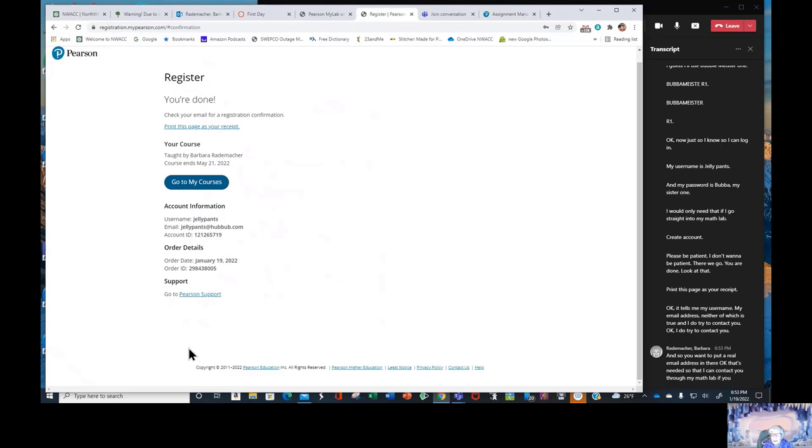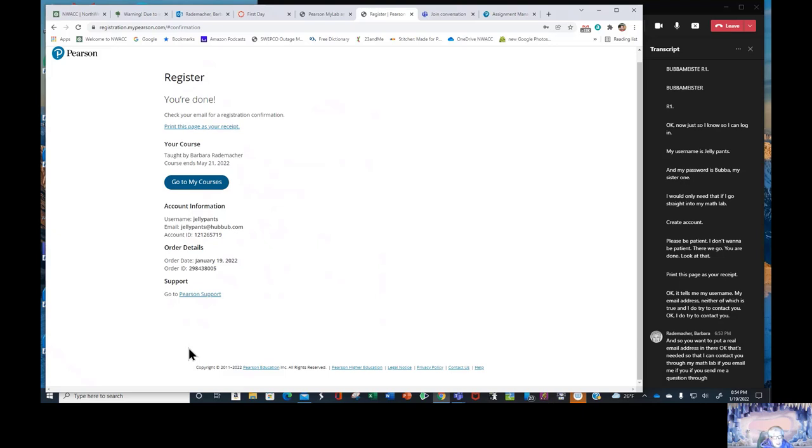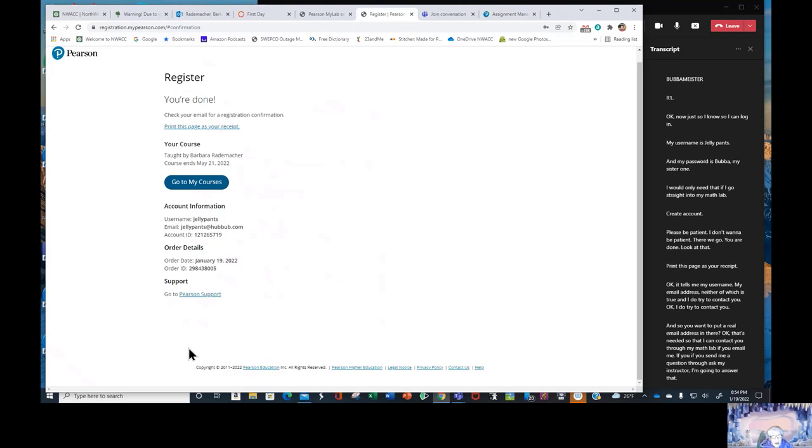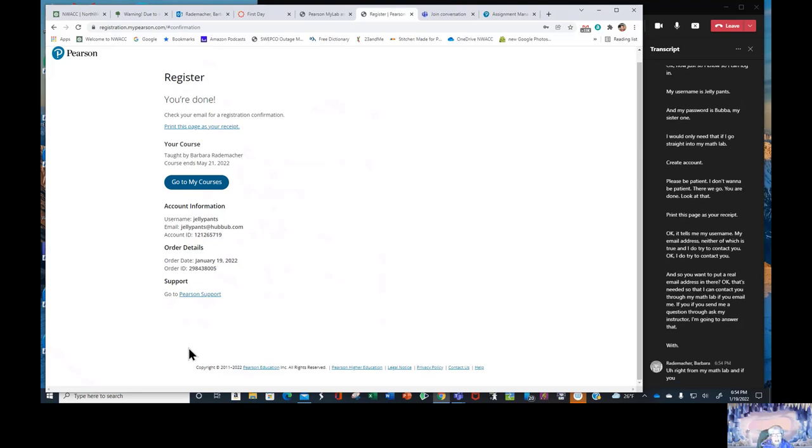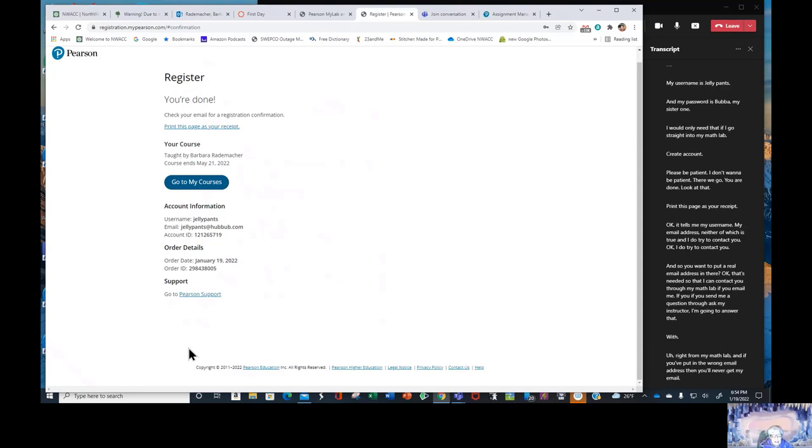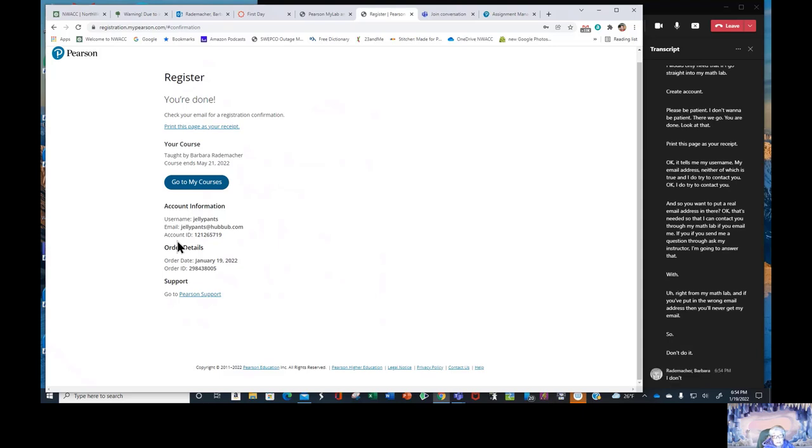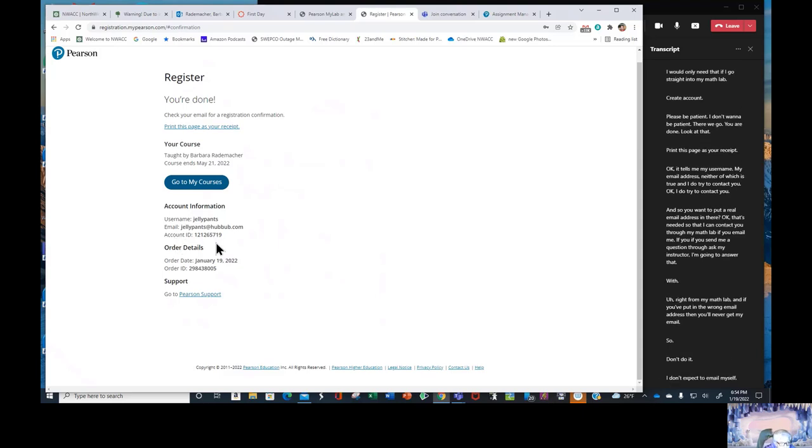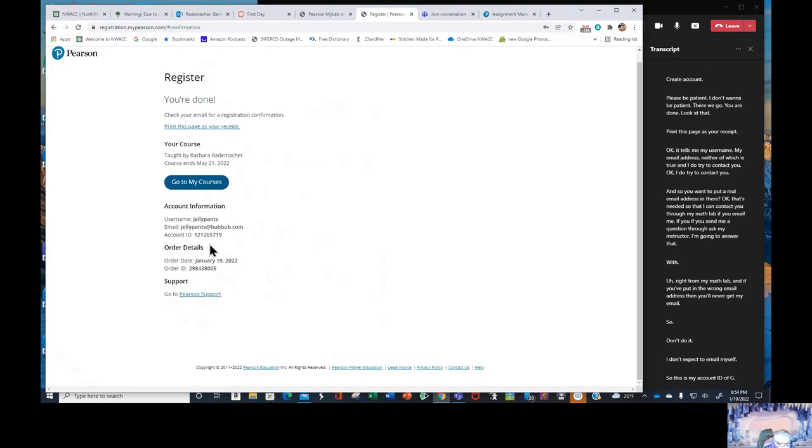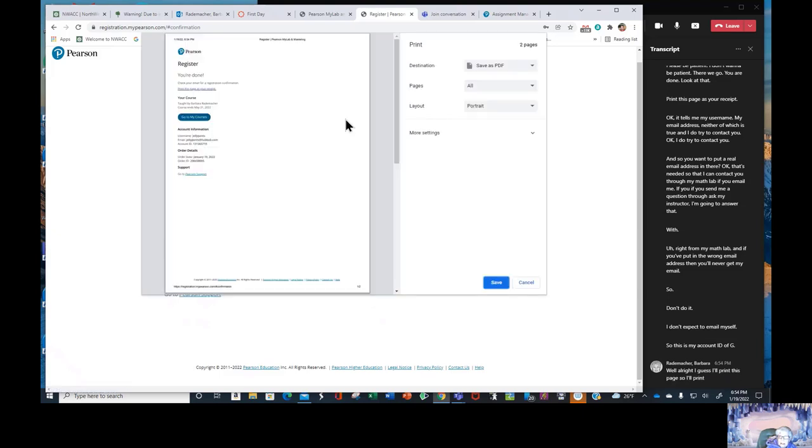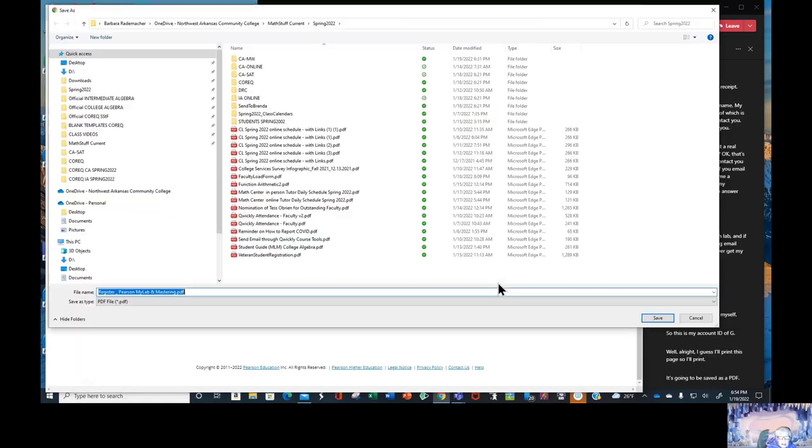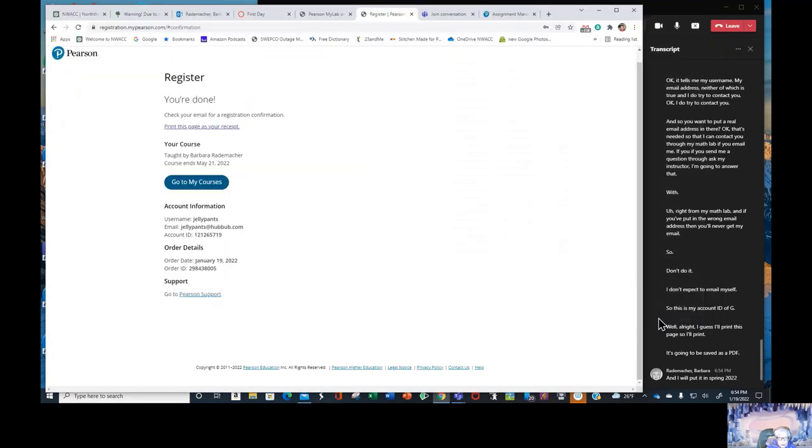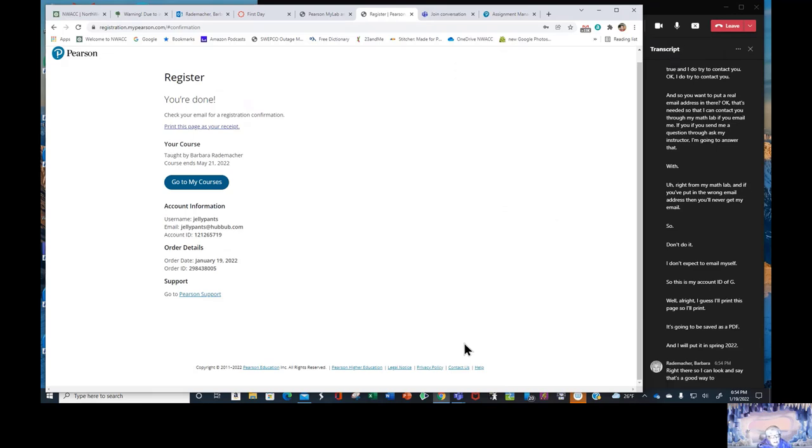And I do try to contact you. I do try to contact you and so you want to put a real email address in there. That's needed so that I can contact you through MyMathLab. If you email me, if you send me a question through ask my instructor, I'm going to answer that with right from MyMathLab and if you put in the wrong email address then you'll never get my email. So don't do it.